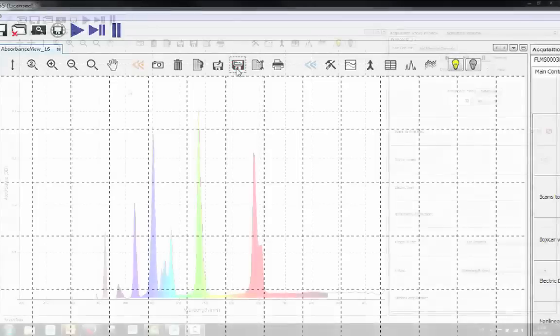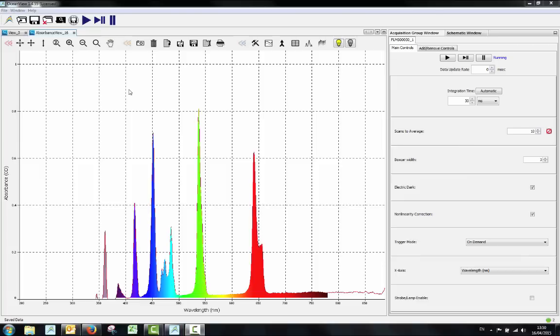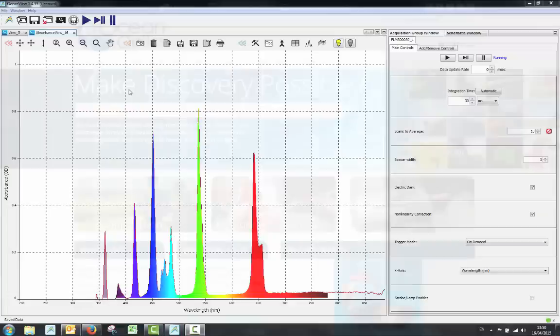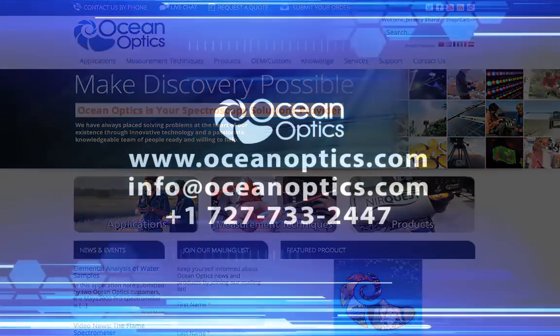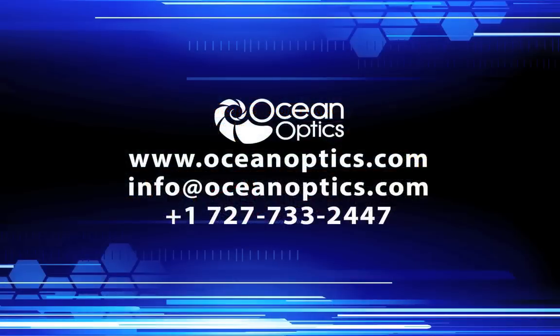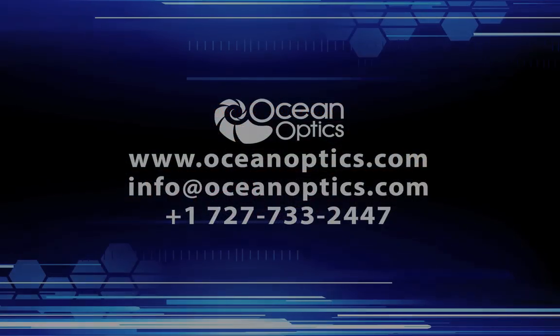So that's how you can do an absorbance measurement, just one of the many types of measurements that can be done using OceanOptics equipment and software. The diversity of applications is limitless. To find out what else you can do using an OceanOptics spectrometer, visit www.oceanoptics.com.